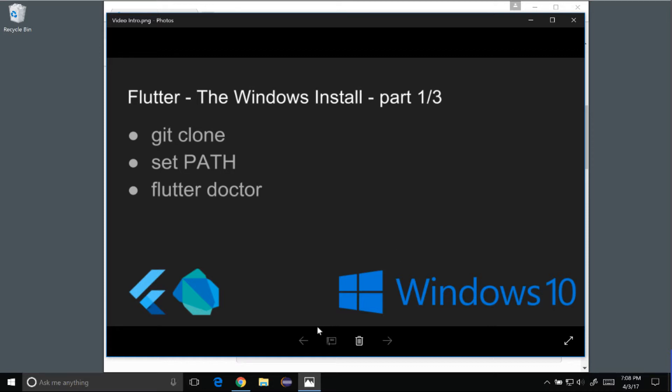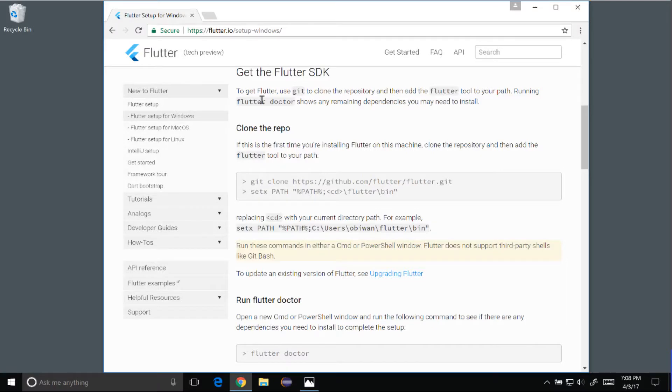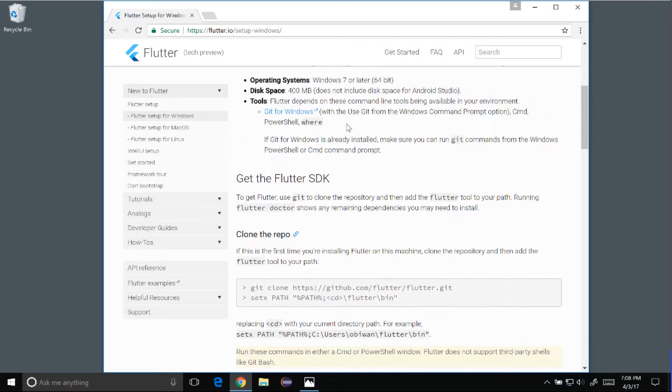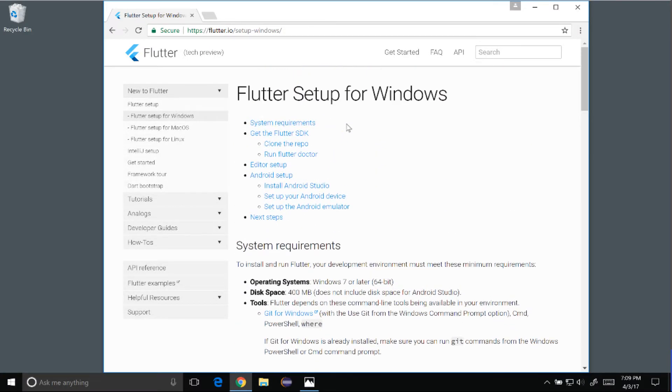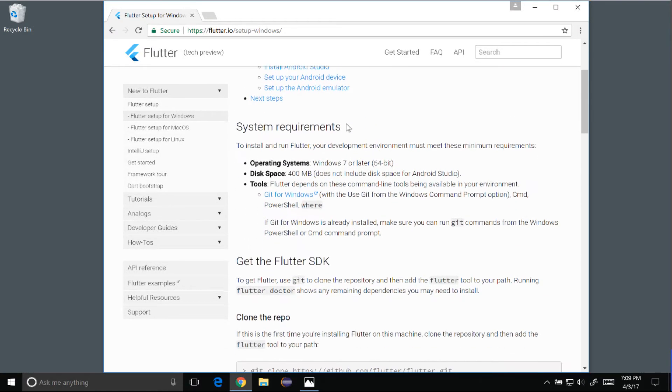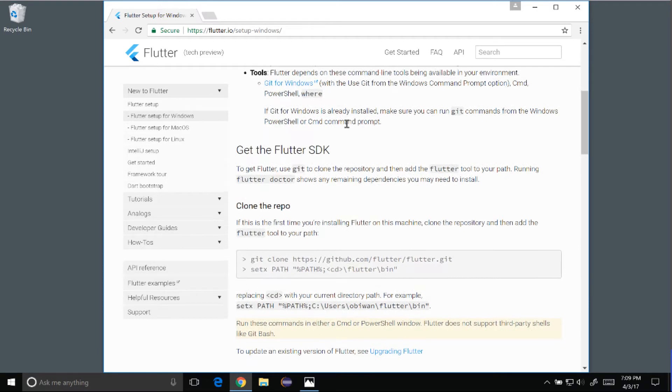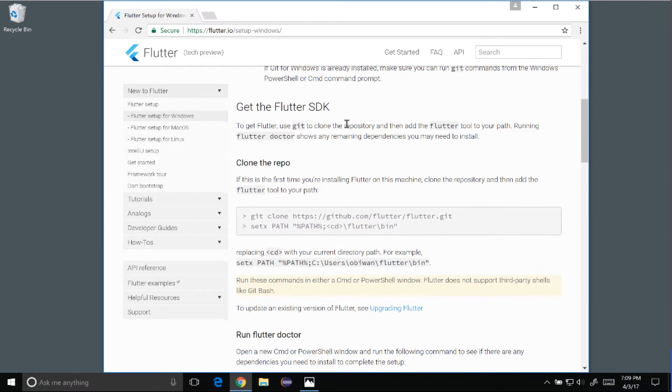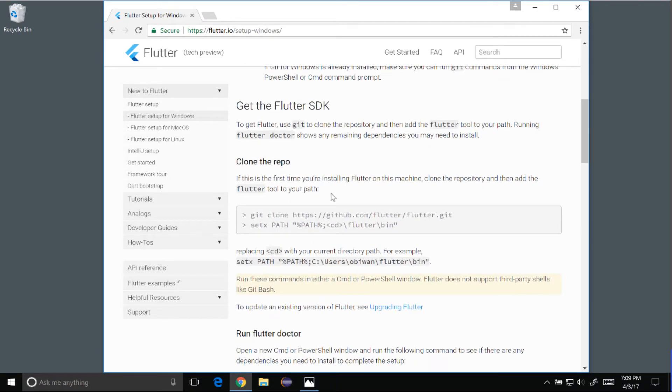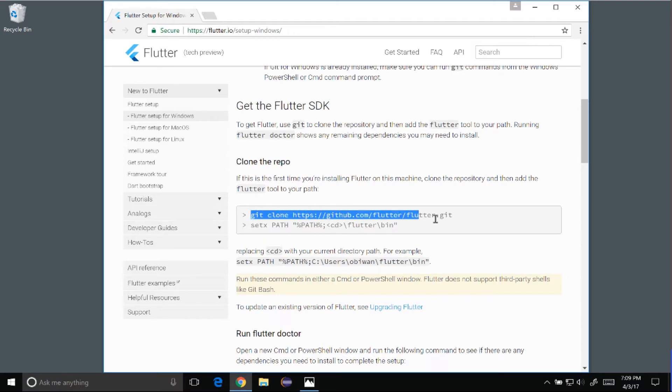To get going, I'm going to go to the Flutter guide for Windows. This guide has the system requirements, and I'm not going to cover those in this video. I'm going to head down to the Get the Flutter SDK section, and I want to copy the command git clone Flutter repo.